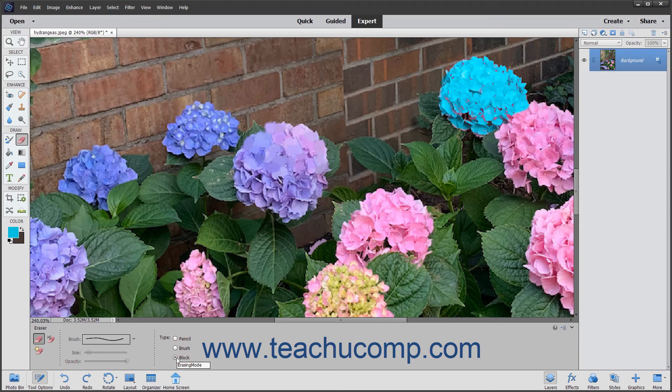To erase using your current settings, click and drag in the photo to apply the current background color.